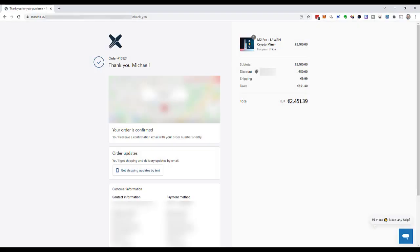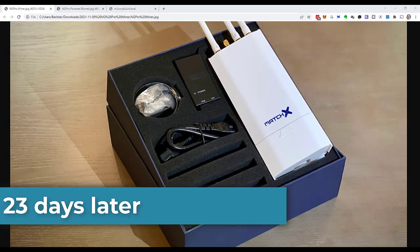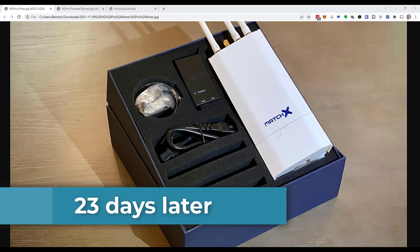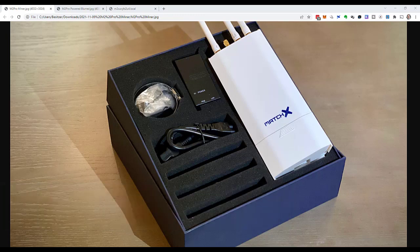The only shipping method that I can choose is UPS, but that's really good. I continue to payment and complete the payment with my credit card. I went through the purchase process. My order is complete and now I'm waiting for the miner to arrive. It's now 23 days later and I just received my M2 Pro.